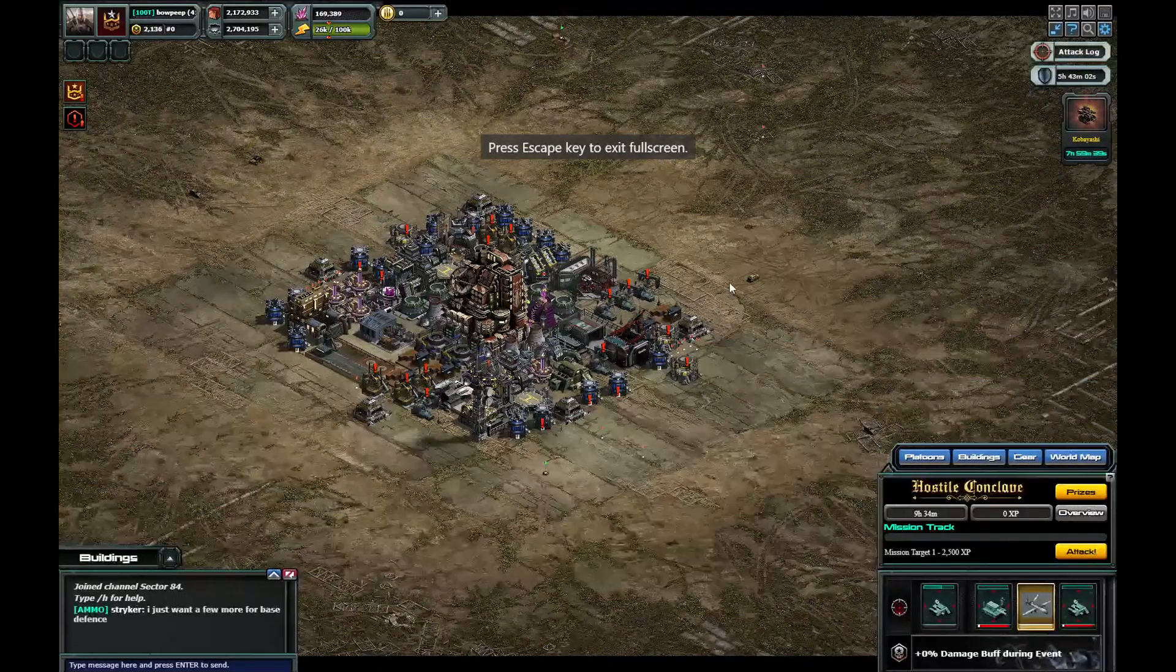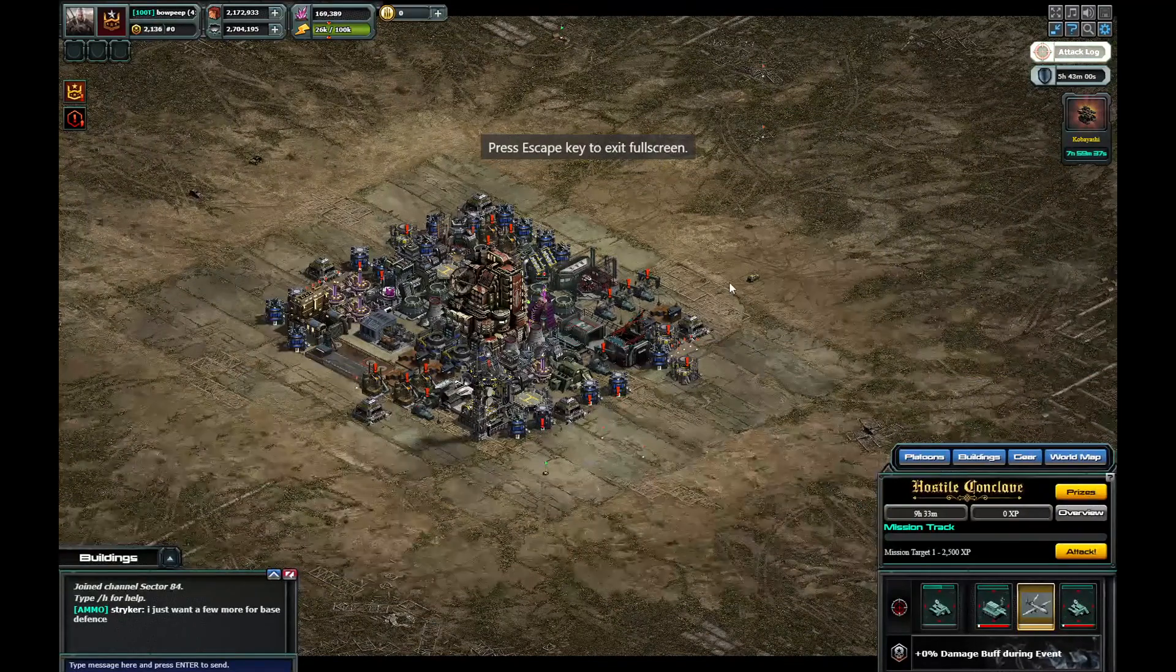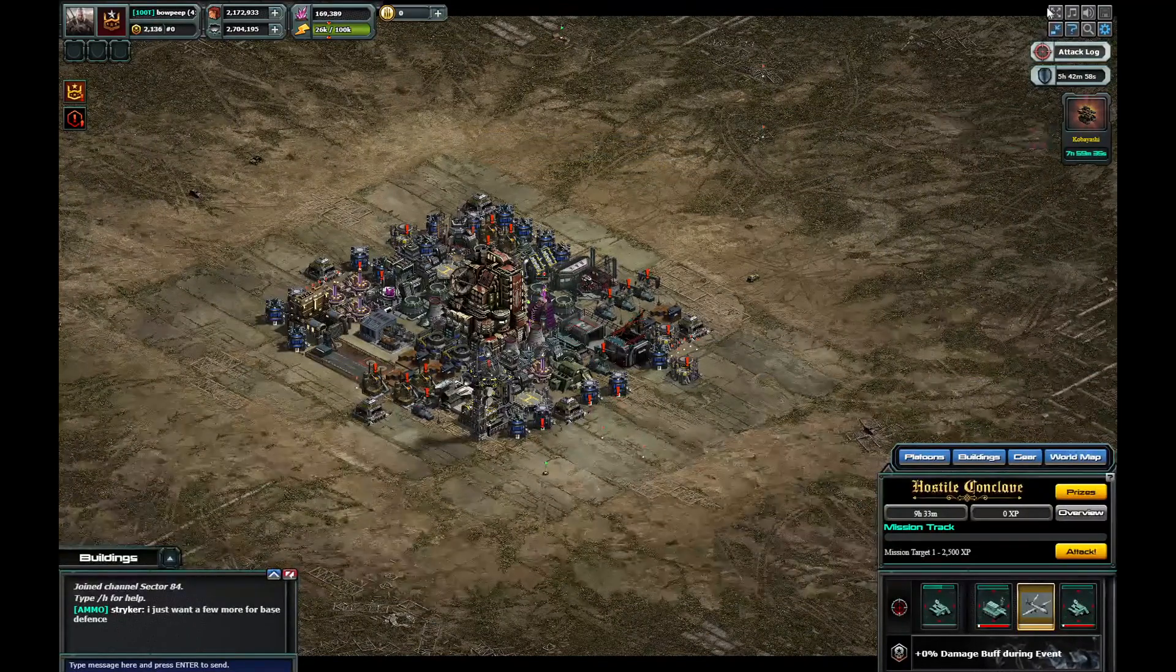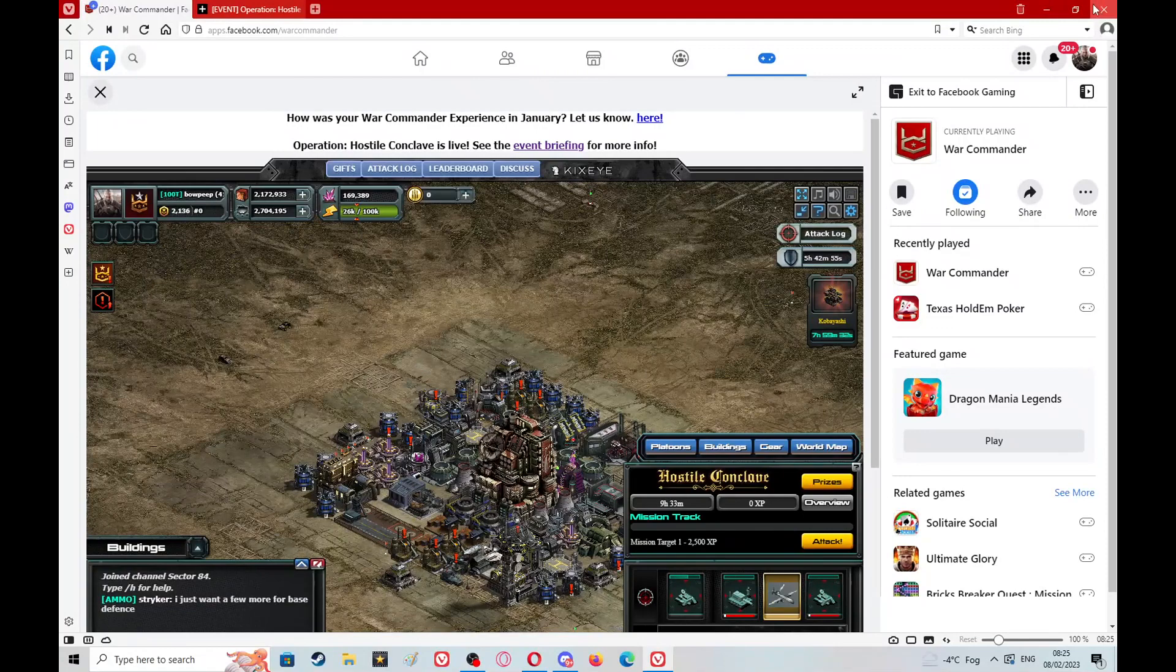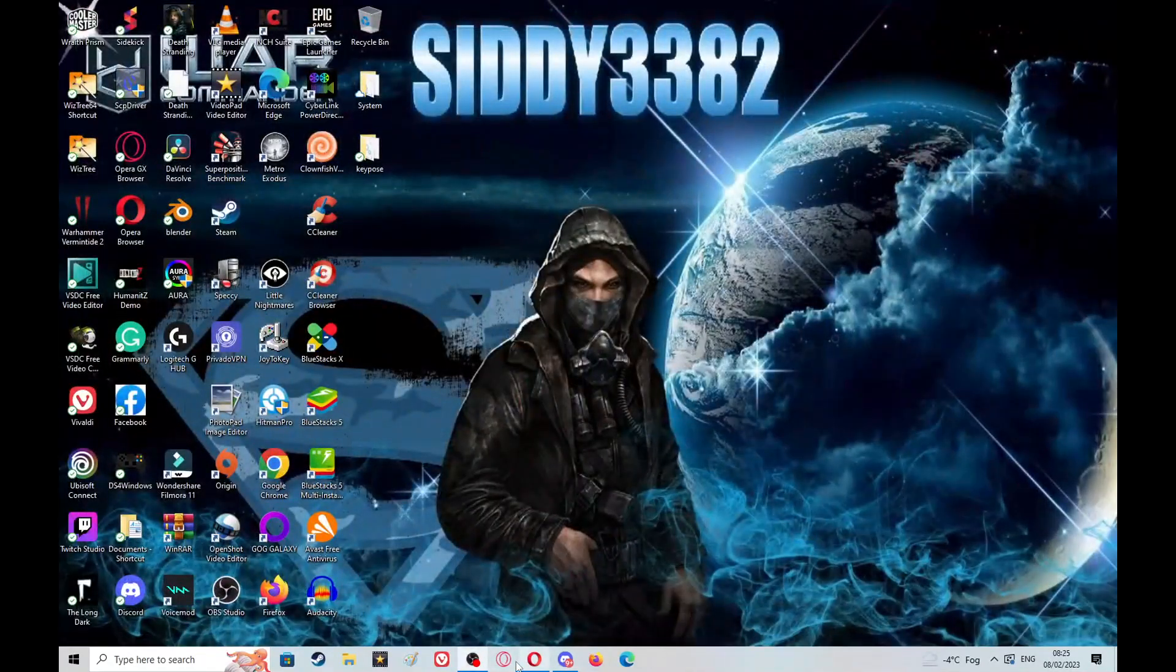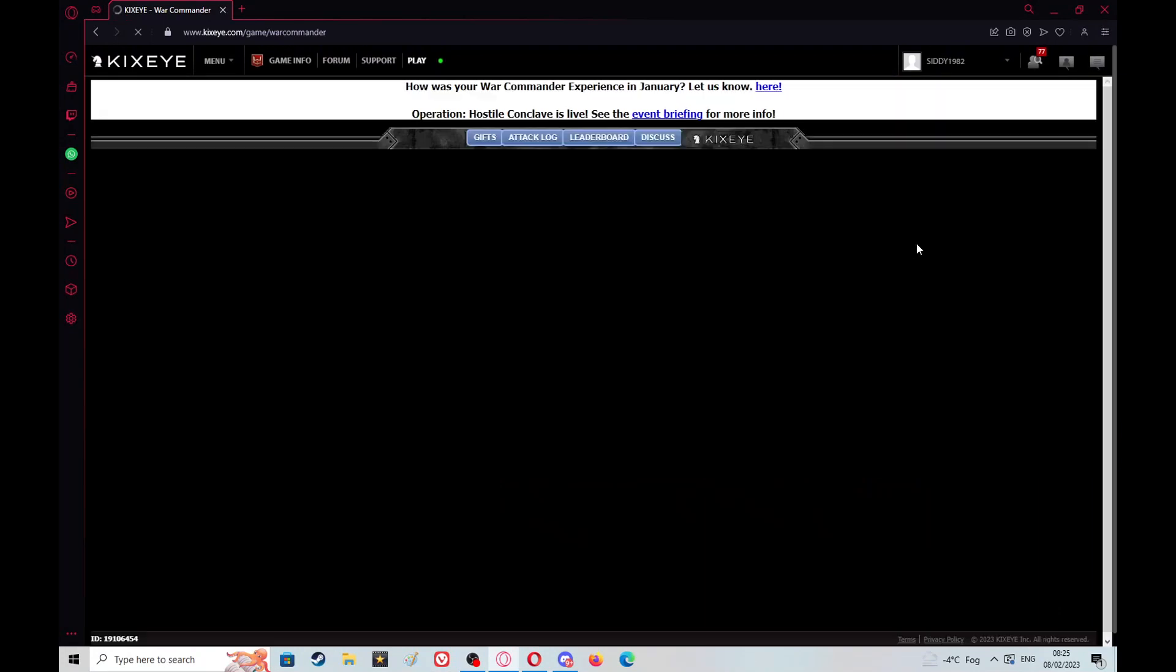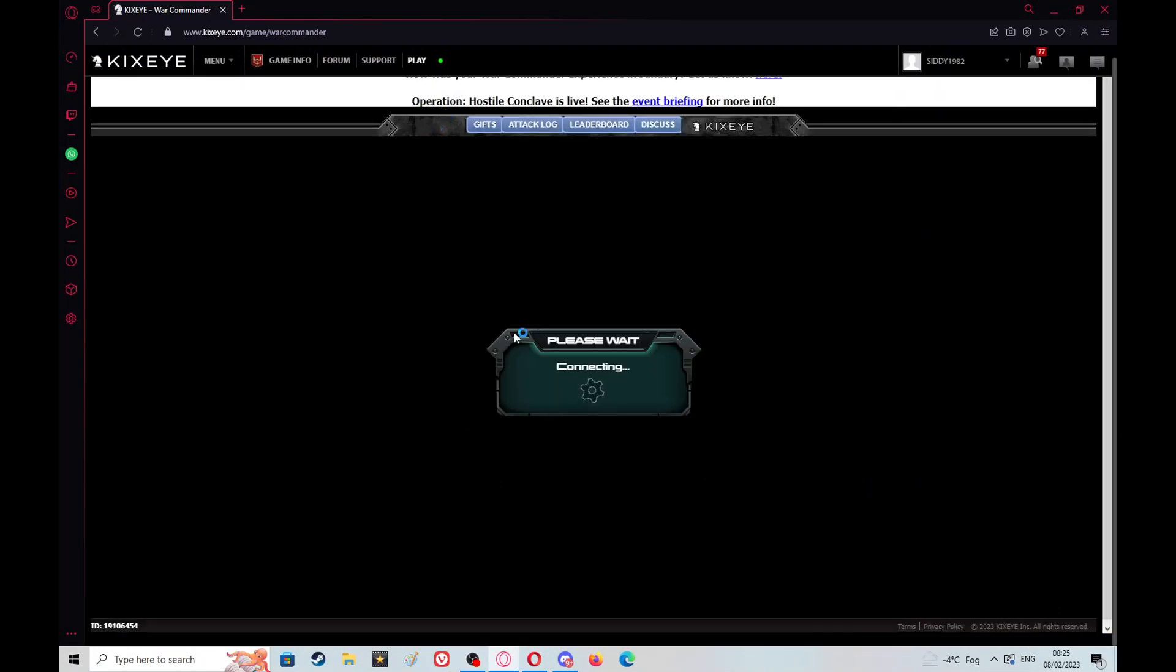What I would like to suggest guys is if you haven't, bear with me let me see if I can show you how to do this, come out of there, load the game through Kixeye. I will leave the link to the Kixeye site.